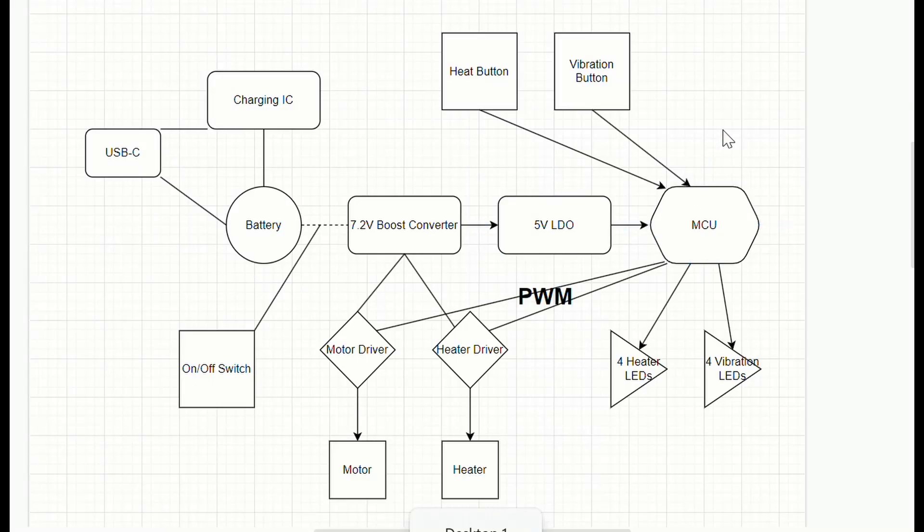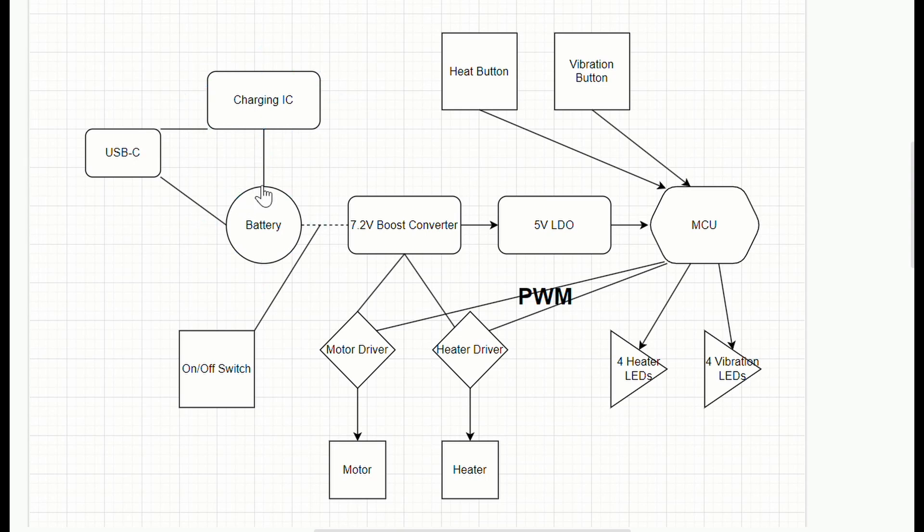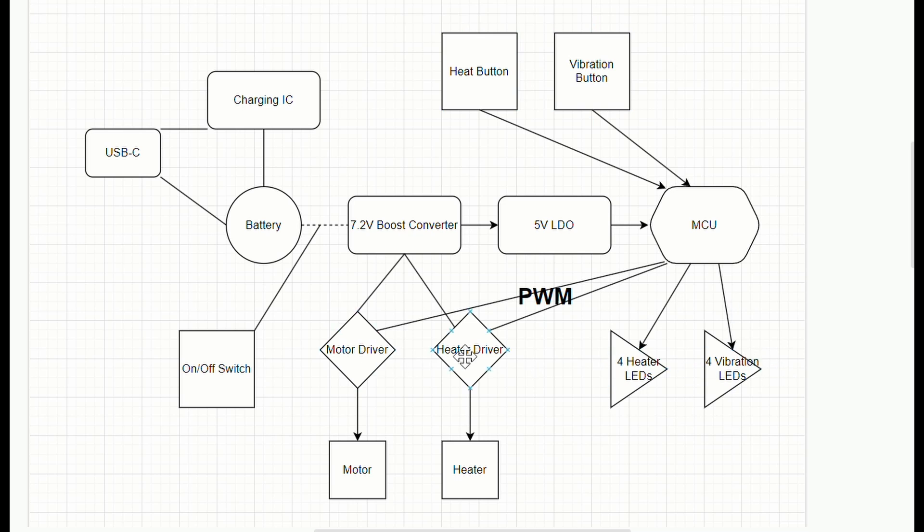We've got battery charging, a microcontroller, a switch, two push buttons, indicator LEDs, a motor driver, a heating element driver, a boost converter for the motor operating voltage, and an LDO for the MCU.